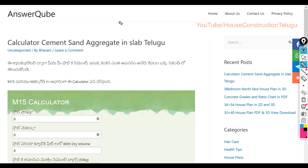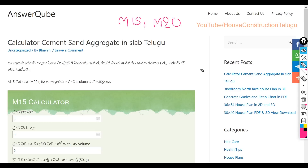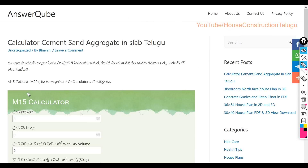If you have the link in the description below, you can use M15 and M20. If you want to see M15 or M20, you can see the previous video. If you click the link below, you can choose it and you will understand your clarity on how to use the M15 Calculator.